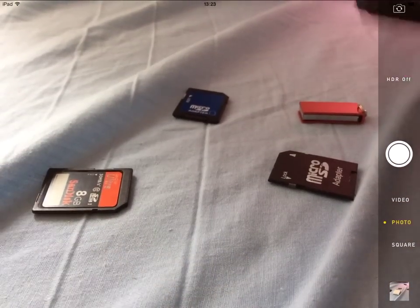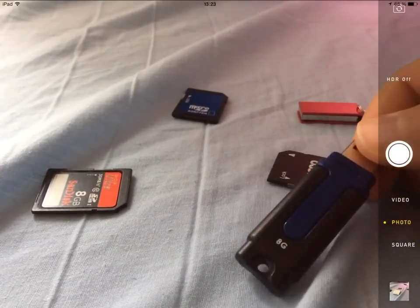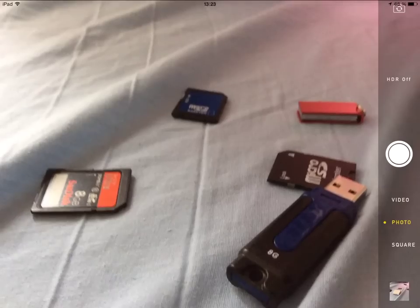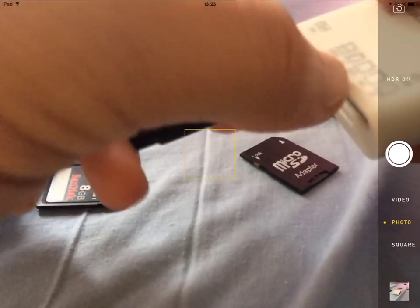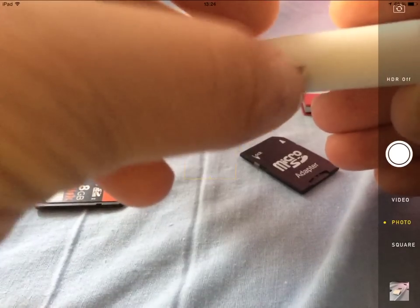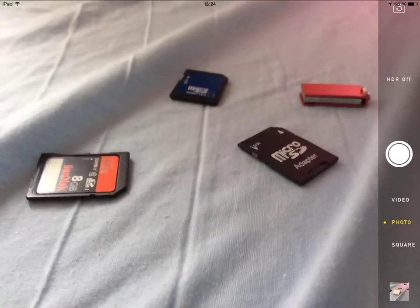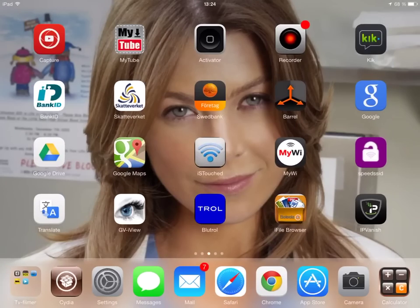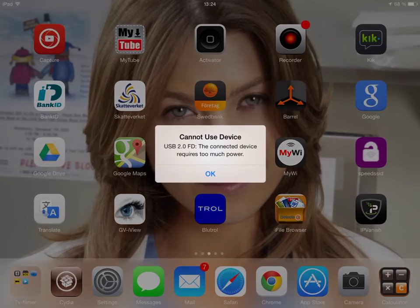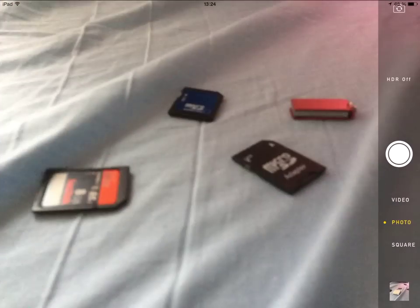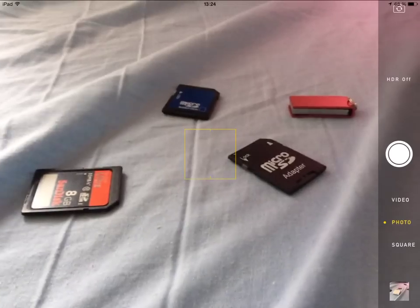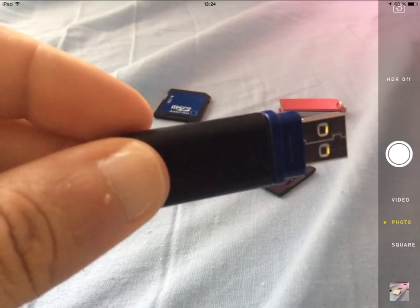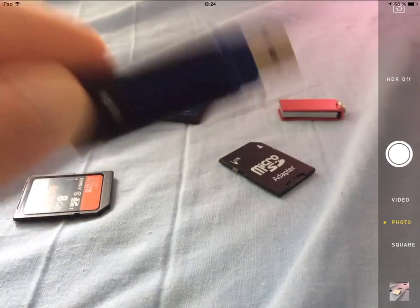Now let's get started with the USB. We'll start with the 8 gigabyte USB. I'm going to show you how to do it. Let's see if it works. This cannot be used because the USB requires too much power. There is a way to solve this issue—over 80% of the USBs don't work on iPad like that. You just need to use a powered USB hub which you can get for like five to ten dollars on eBay.